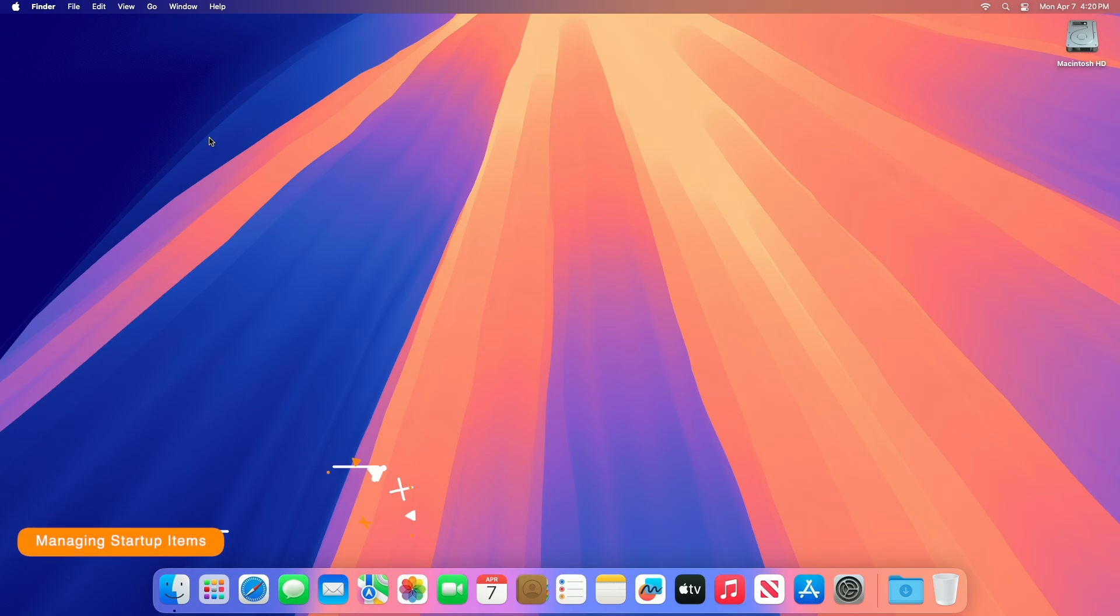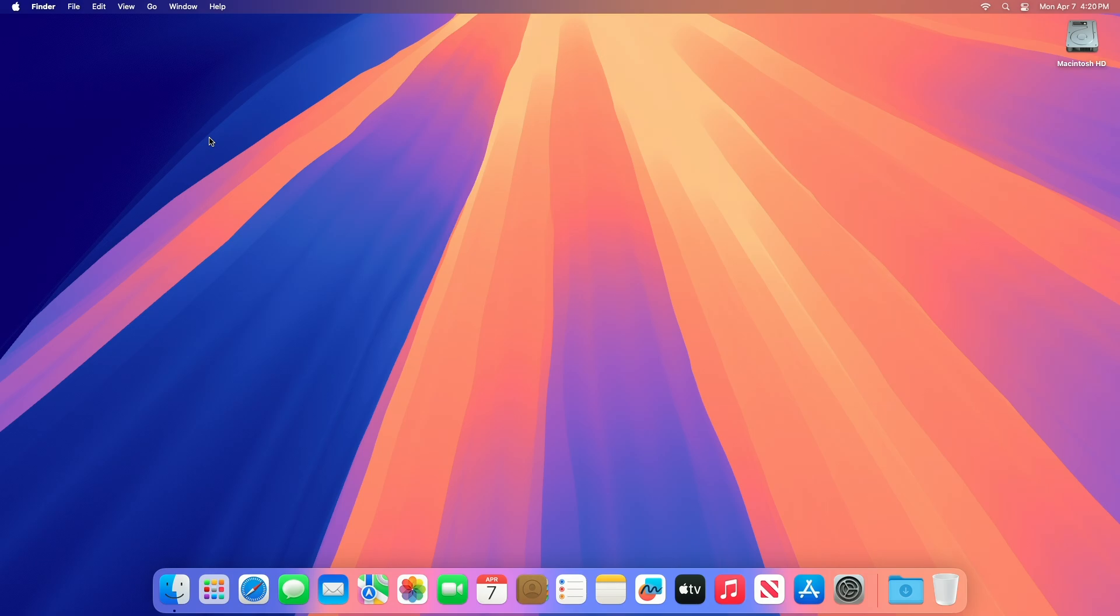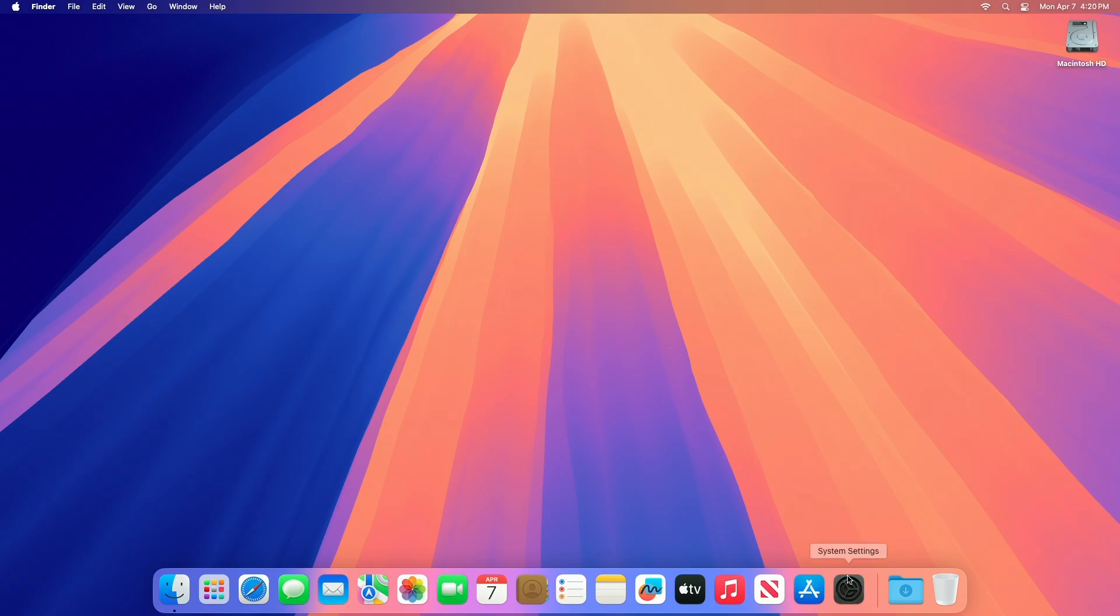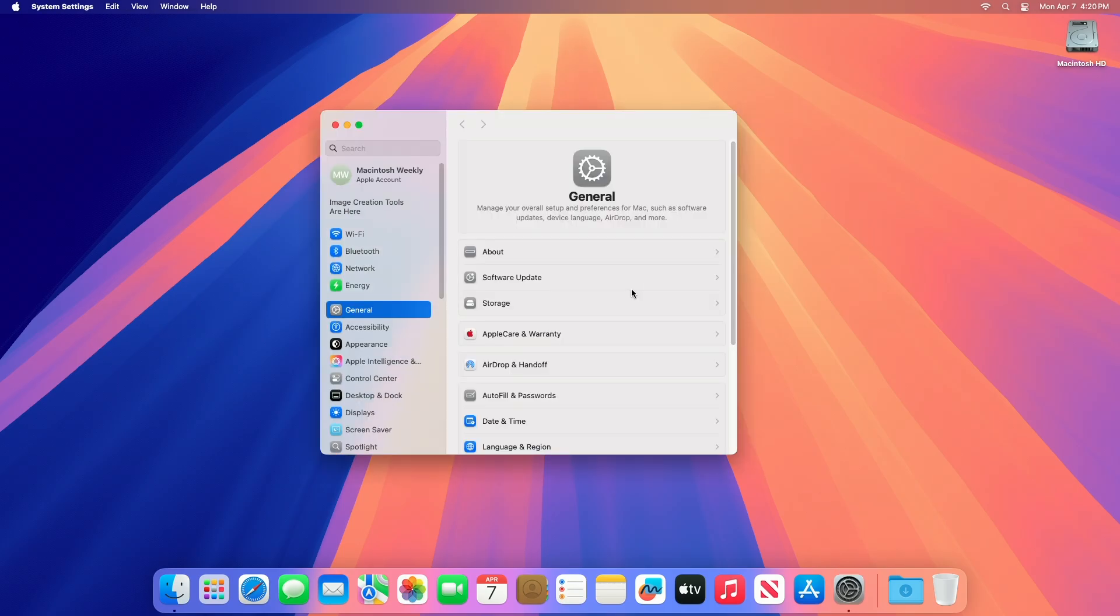Next, to squeeze some extra performance, you can disable startup items. Disabling startup items on a Mac helps improve boot time and system performance by preventing unnecessary apps or processes from launching automatically when you log in. These items can include apps, background services, or login scripts that consume resources.